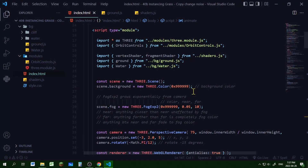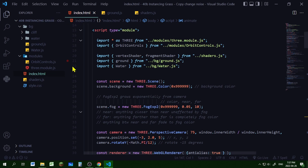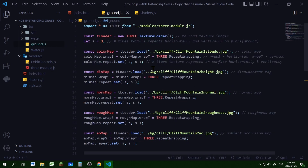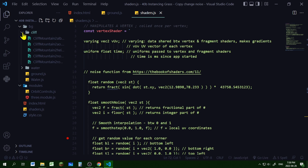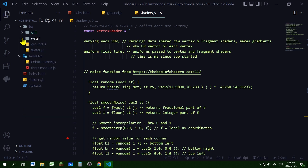Before we get started, I'm going to show you my layout. JavaScript will be written in three files: the index.html file, which is the main JavaScript file where we'll make our scene, the reeds, the water, and our animate loop. The ground.js file will make a rocky cliff in the background, and the shaders.js file will make our vertex shader and fragment shader. I have a folder called 'bg' — everything in the background will be in this folder, with a cliff folder holding all the texture images for the cliff, and a water folder holding the water texture image.